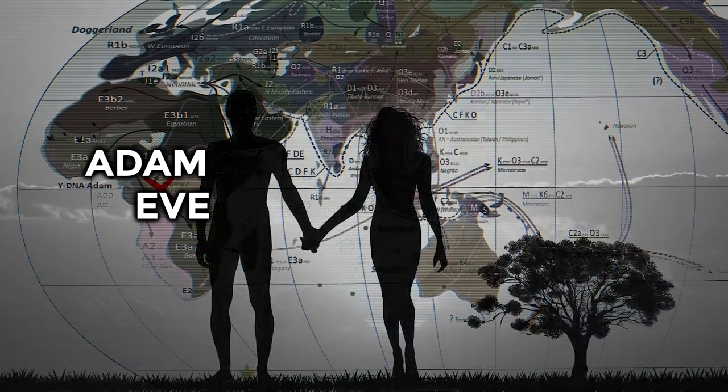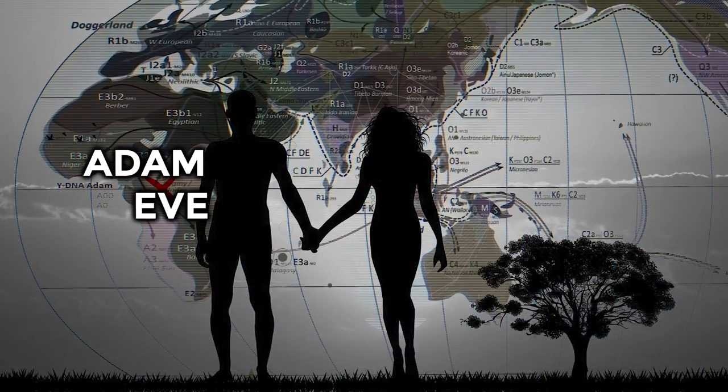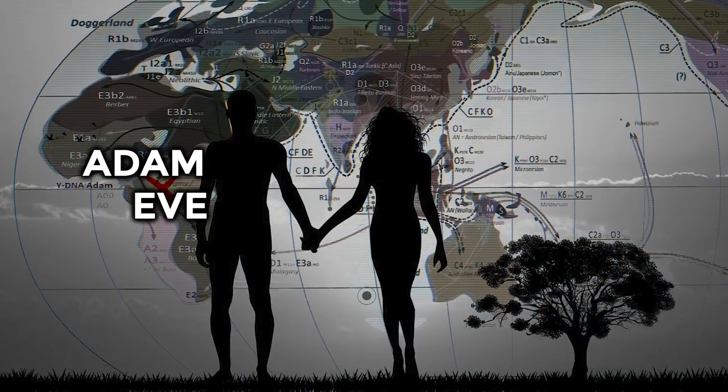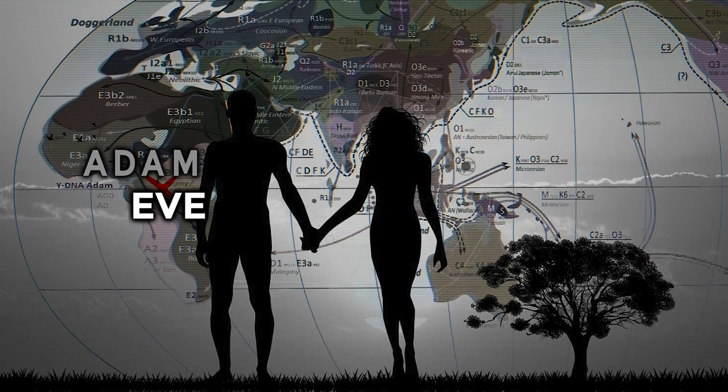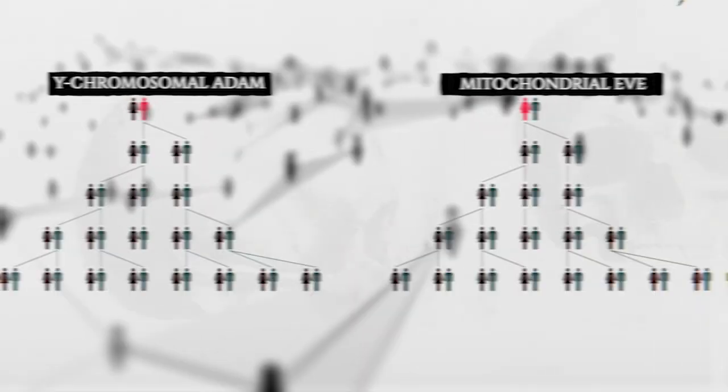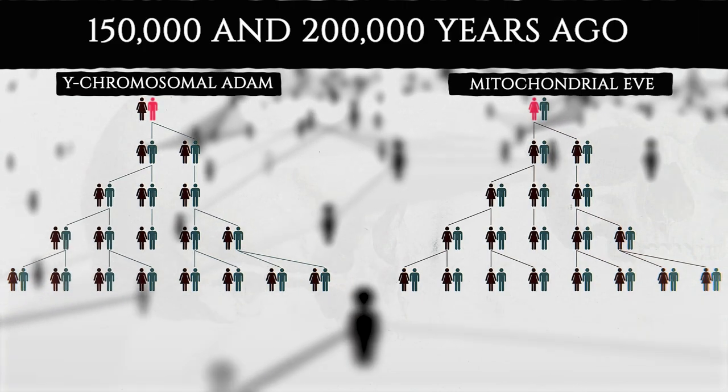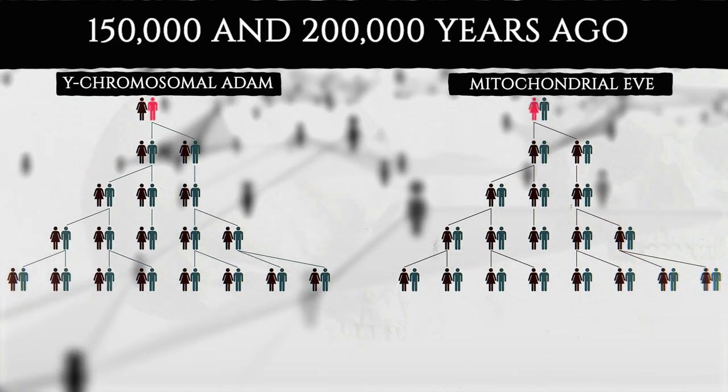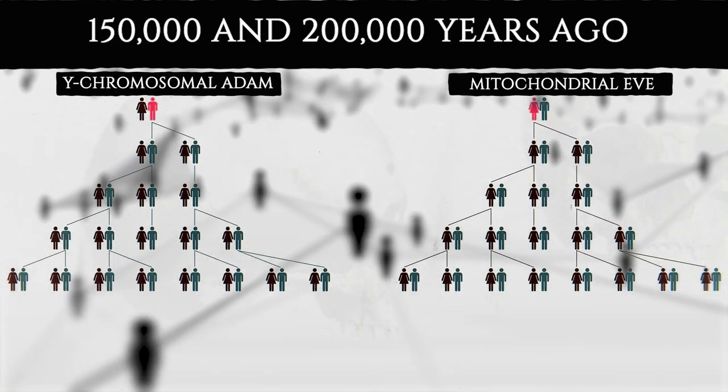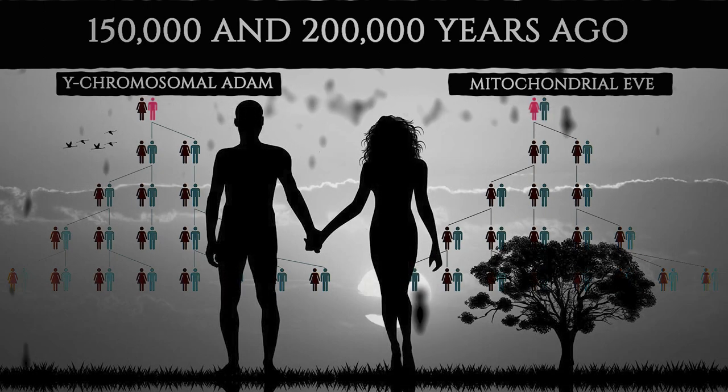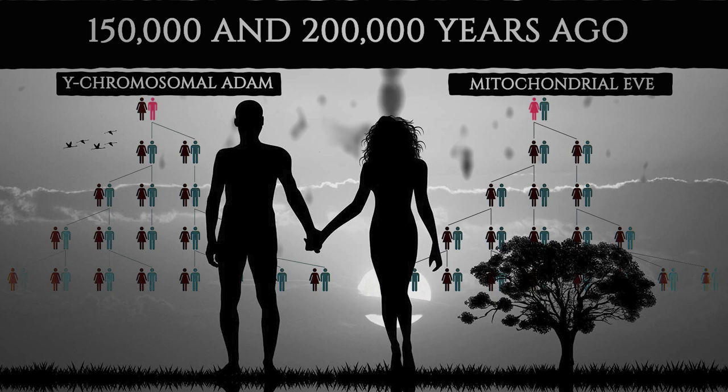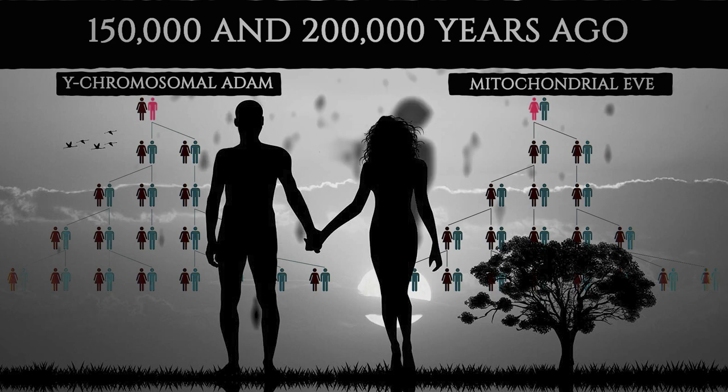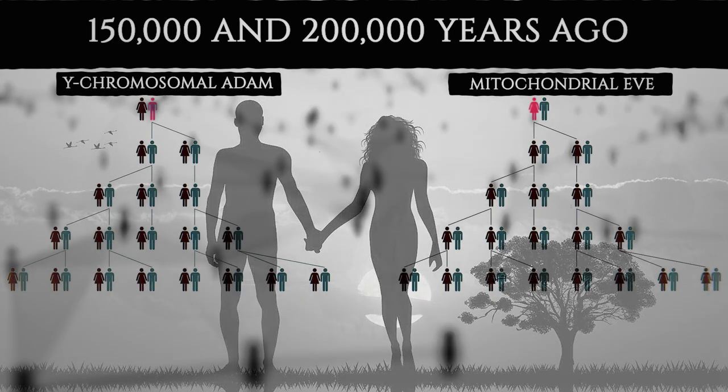These genes lead us to a father and mother, Adam and Eve, common to all humans, but not in the biblical sense, but based on genetic data. These real people lived between 150,000 and 200,000 years ago and never met each other. Unlike the biblical Adam and Eve, who are believed to have lived at the same time, these genetic ancestors of mankind are separated by thousands of years.